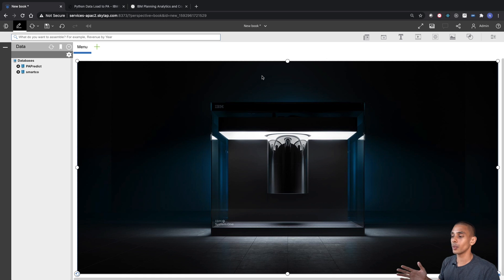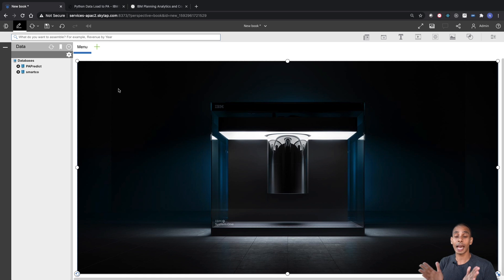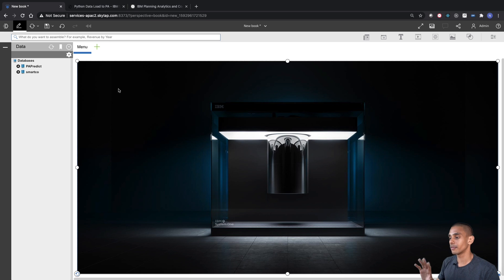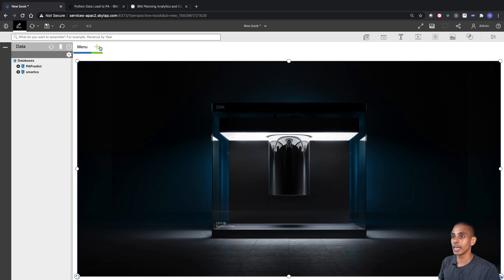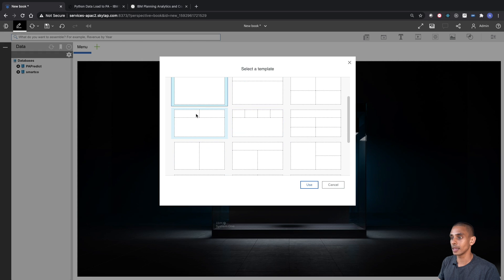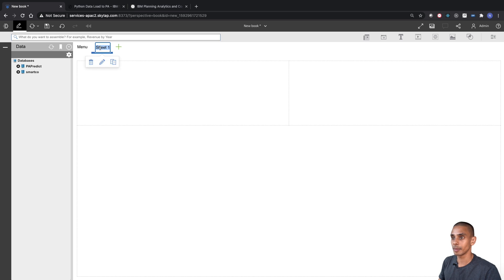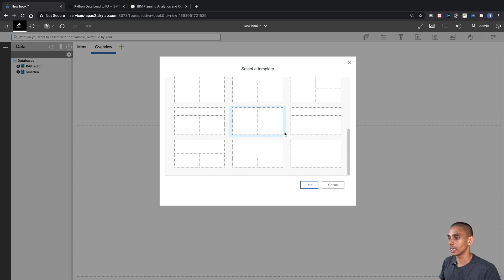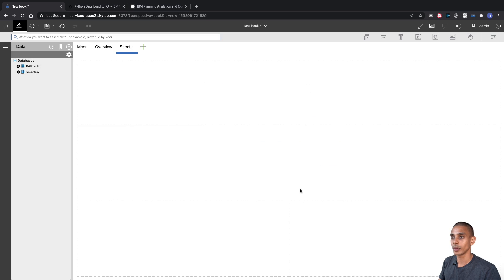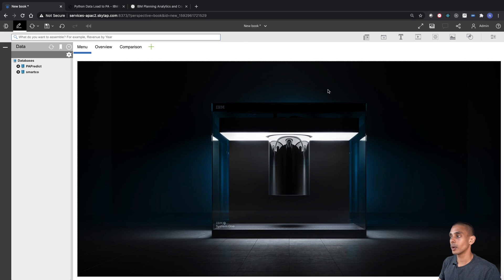The next thing we need to do is create our navigation. We actually need to have our tabs set up before we can set up the navigation, so we'll set up those tabs, finish the navigation, then start on the next two tabs. The first tab is going to be our Overview tab — we hit Use and rename it Overview. The second tab is going to be our Comparison tab.